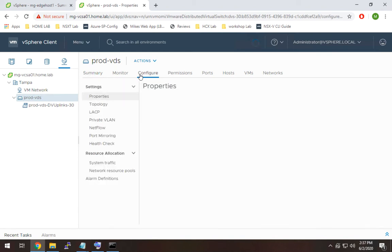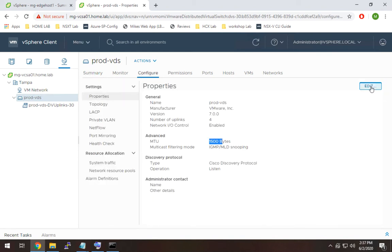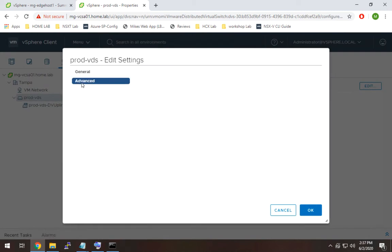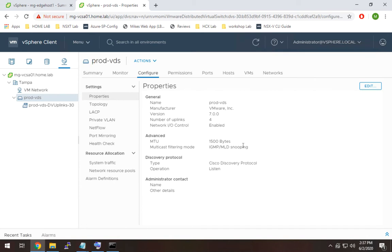So now inside of this distributed switch the first thing we need to do right off the bat is set the MTU to at least 1700. So I'm going to go to configure and we'll see here it's set to 1500. And this is to account for the overlay traffic which does add some overhead. So I'm going to go here and I'm going to do 1700.